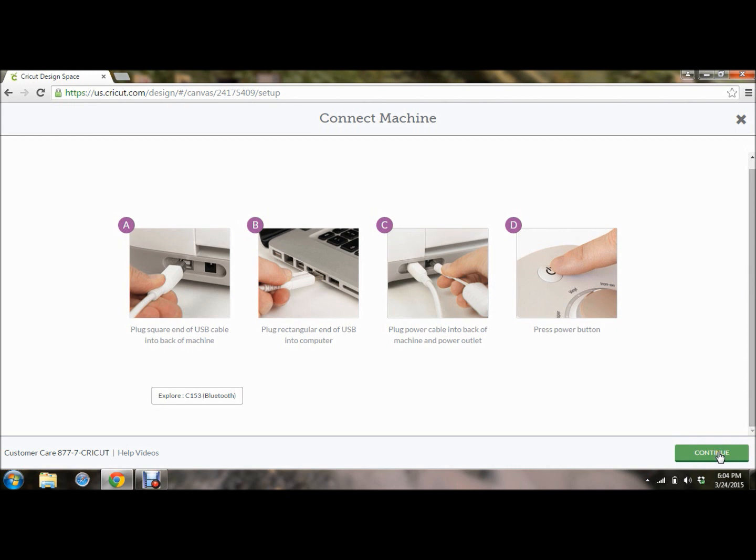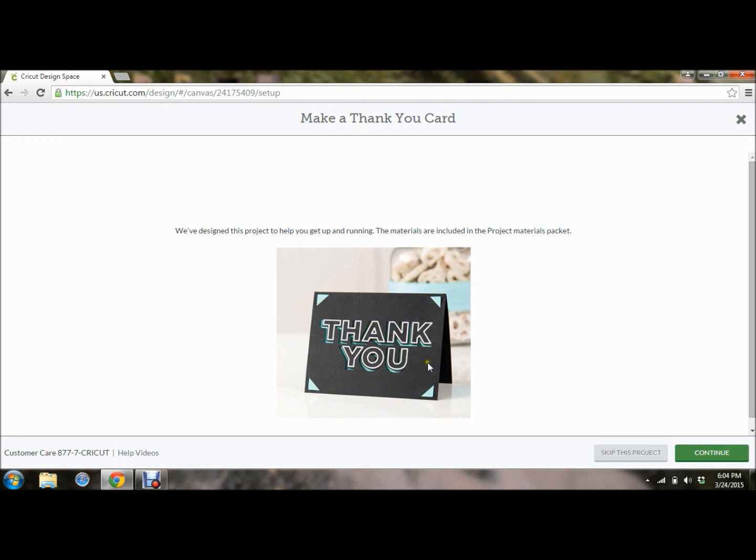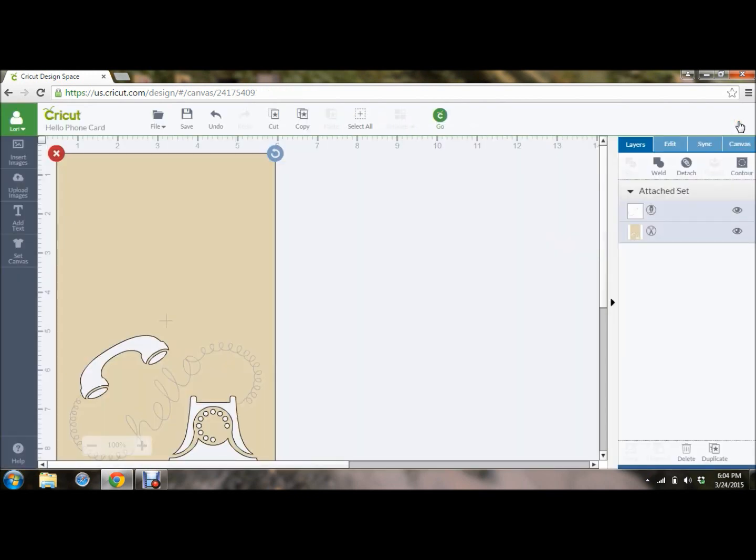So if you hit continue, the Explorer makes this thank you card. The Explorer Air makes the hello card. These projects, all the materials to make this project are in the sample kit that comes with your Explorer as well as the Explorer Air received the hello card. So I'm going to click skip because I've already made this project and I don't want to make it right now. There's another little cute video for showing you how to start creating. And it tells you congratulations. You're set up. You're ready to go. So your machine's now ready to go. That's it. That's all you do to set it up.